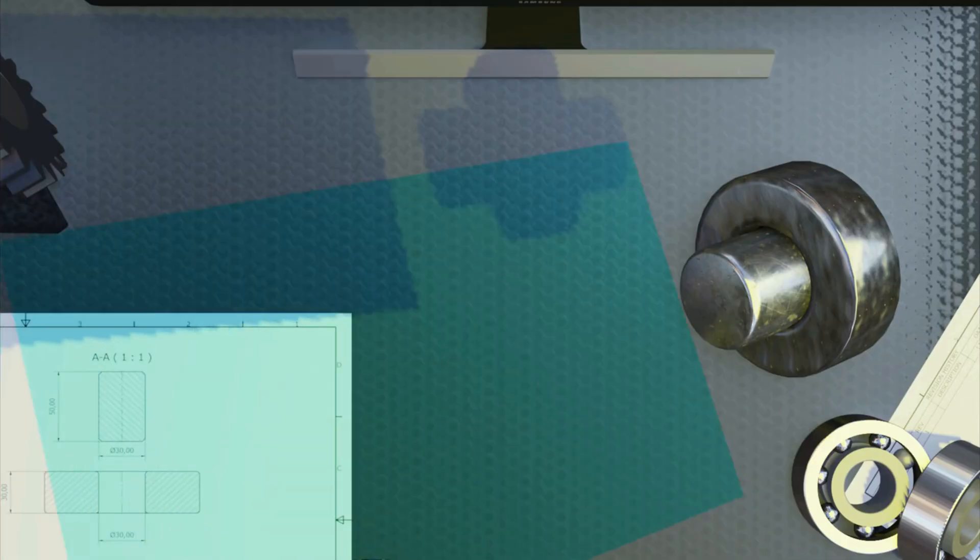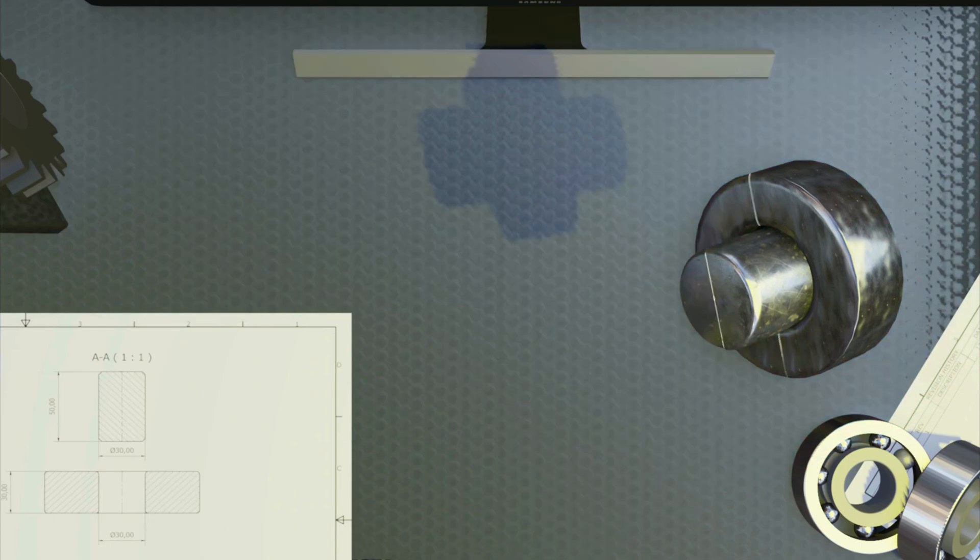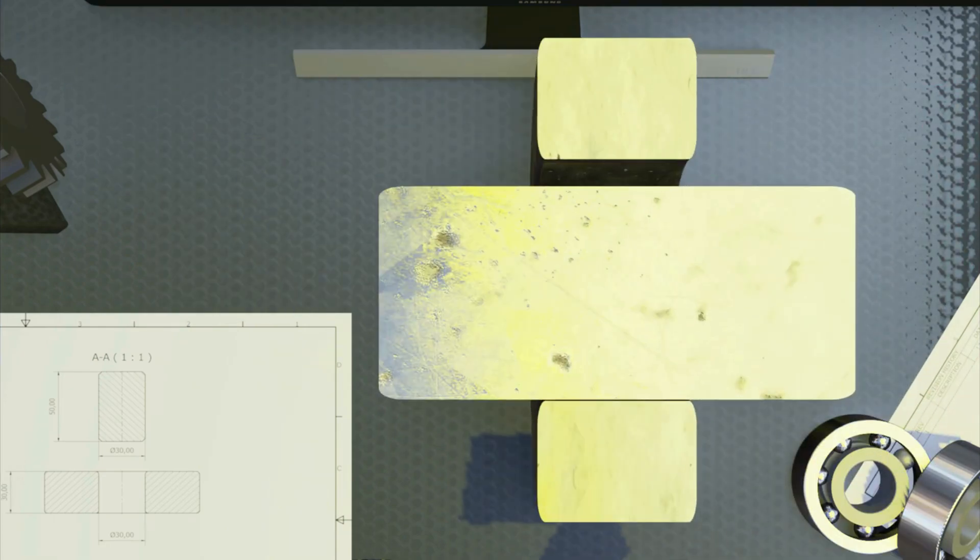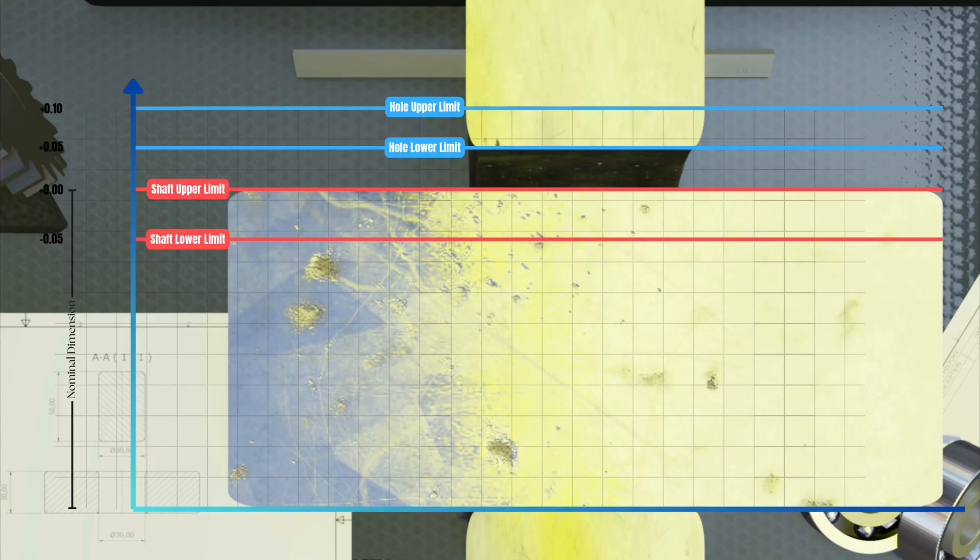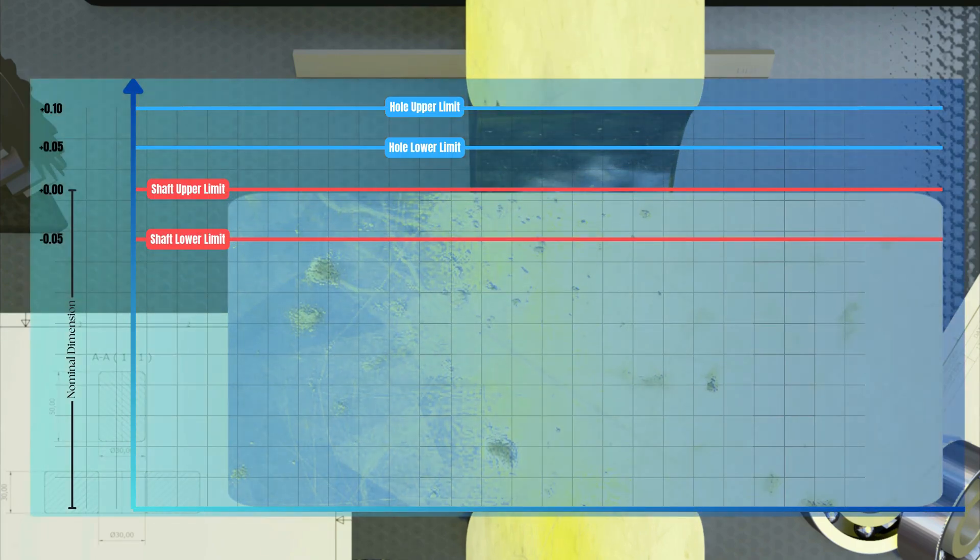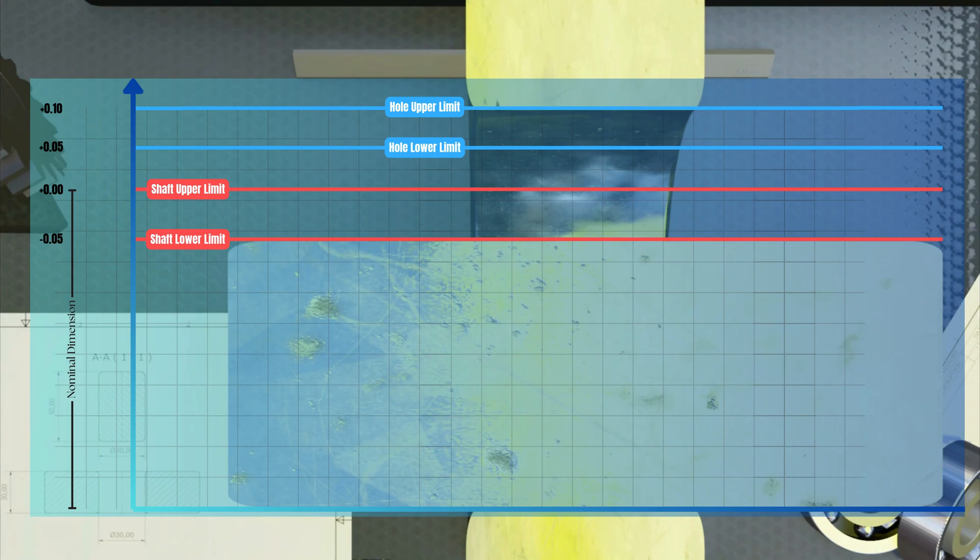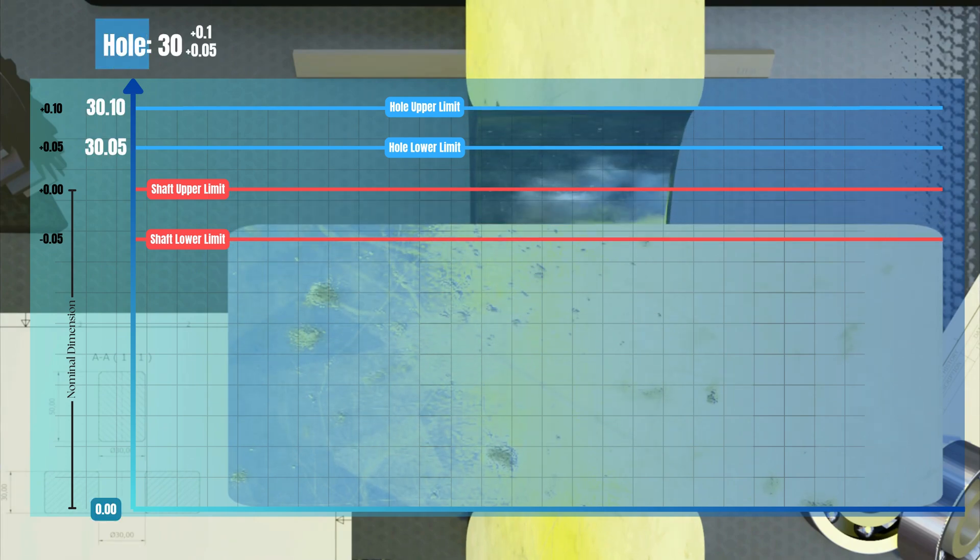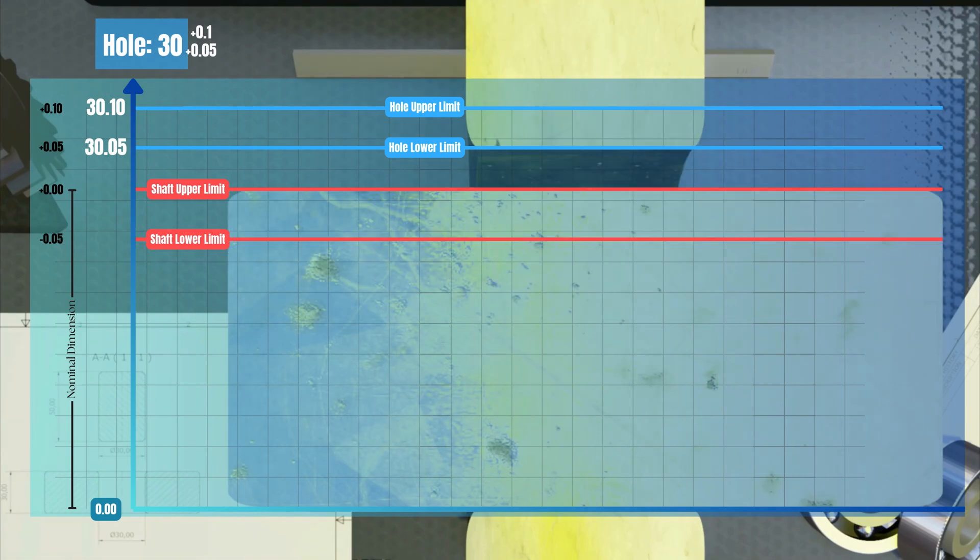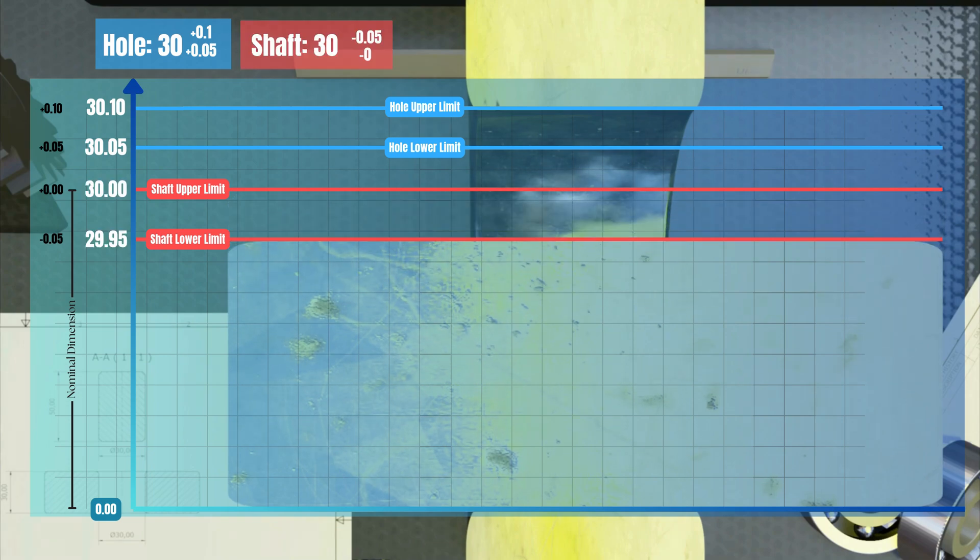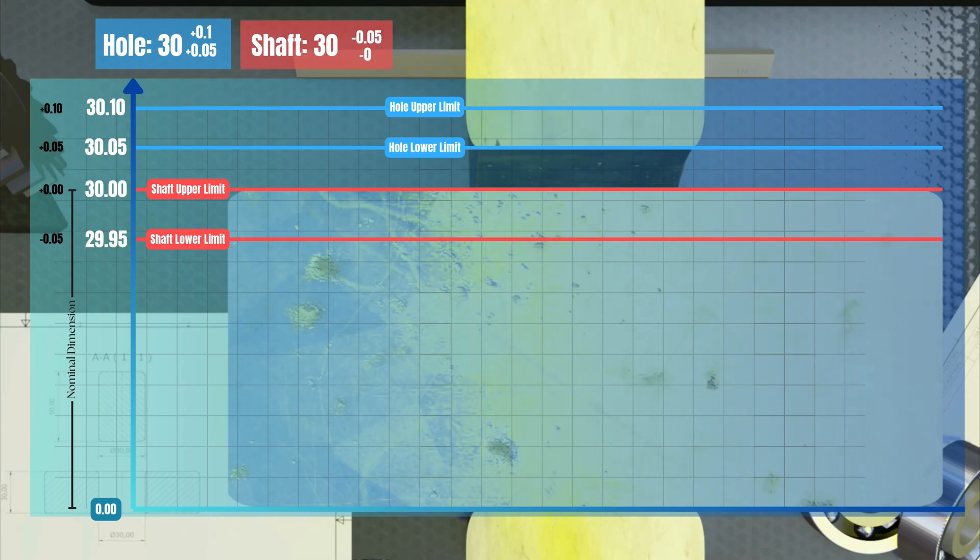Clearance fit is when the two parts have a gap between them at any allowable tolerance combination, which allows for movement and makes assembly and disassembly easier. In our example, if you can guarantee using tolerances that the hole is always bigger than the shaft, then it's a clearance fit. For example, the hole is tolerated 30 plus 0.05 plus 0.1, and the shaft is 30 minus 0 minus 0.1.